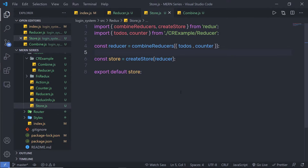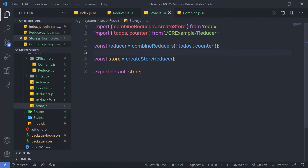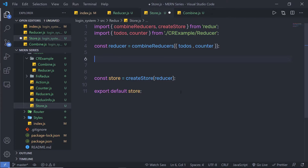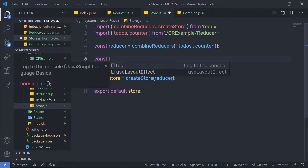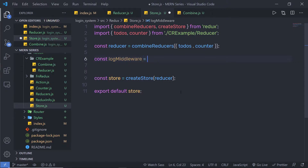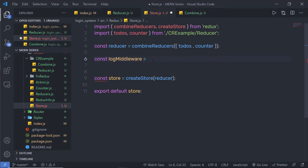I'm going to create a new function just after this reducer, right here. I'm going to say here: const, and I'm going to name this middleware logMiddleware. You can specify any name to this middleware. This is just a function. When you create a middleware, you are nesting functions — you are creating a function inside another function.